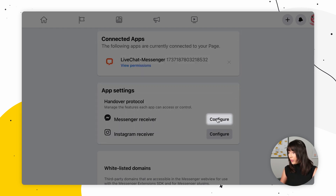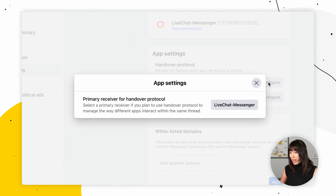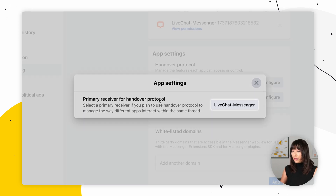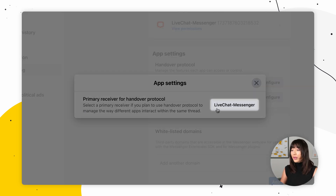Under Handover Protocol, choose Messenger Receiver, click Configure, and under Primary Receiver for Handover Protocol, make sure that LiveChat Messenger is selected. Now that LiveChat is set as your primary receiver, messages from Facebook Messenger should appear in the LiveChat agent app.